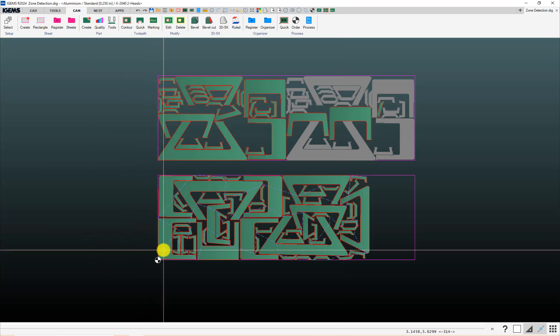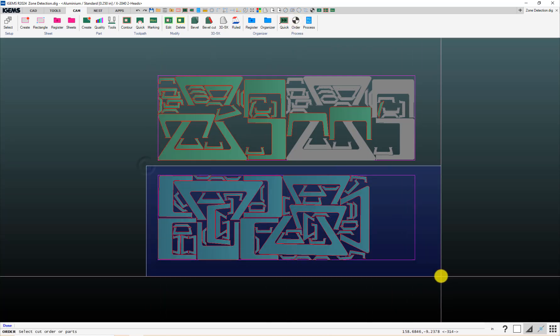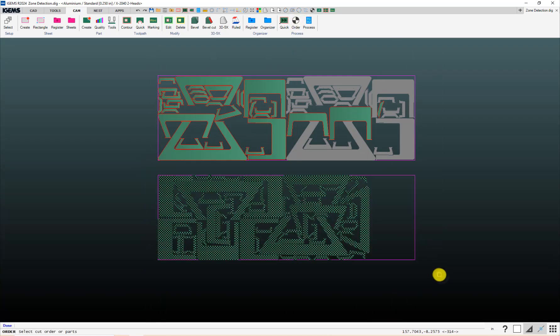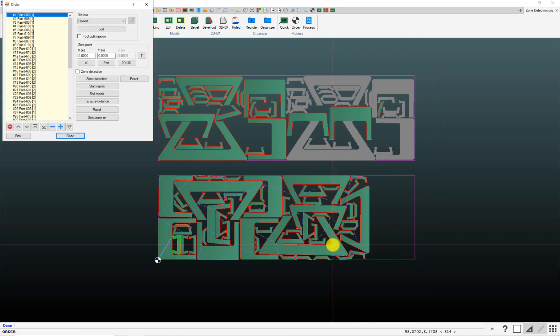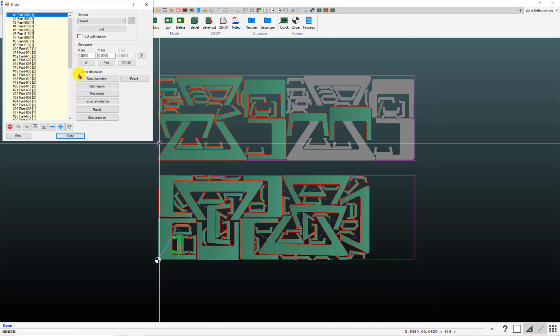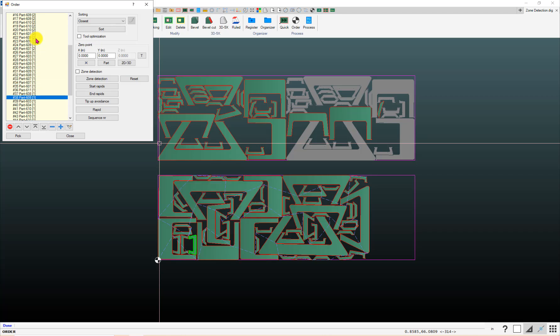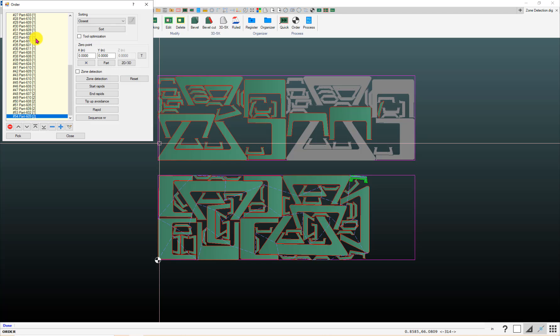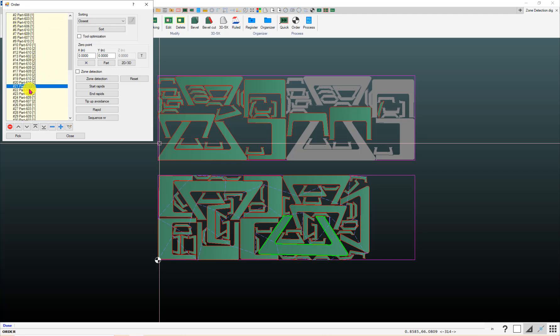And then, the other thing to be careful with that is, again, if you have the zone detection turned on, when you do the order button, it will override that change. Right now, of course, it is still number one. Let's see if we can find it here in this list. That one there. So, I change it from one to two.